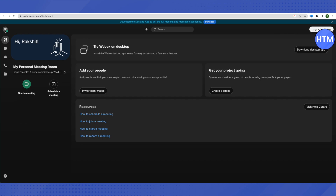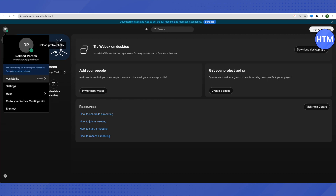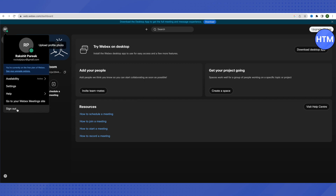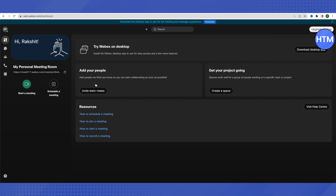Let's explore Webex in the browser. On the top bar, we can see our profile. When we click on it, we can set our availability on the app so other people can see us. In Settings, we can apply different settings for our account. If we need any help, we can click on Help, and if we want to open the Webex meeting site or sign out, those options are also available.